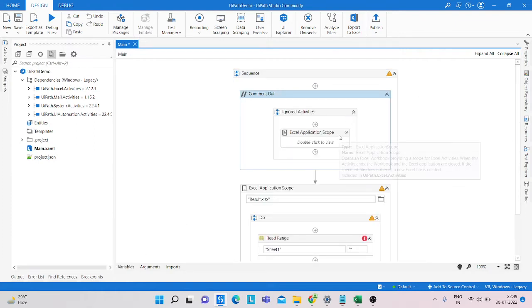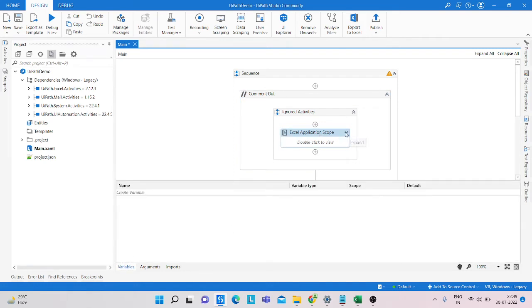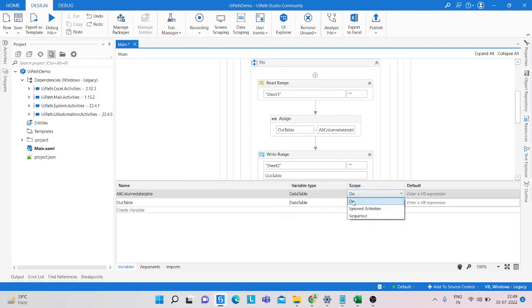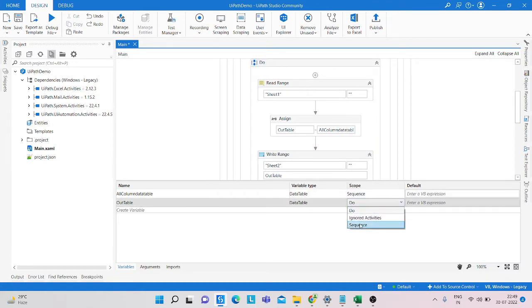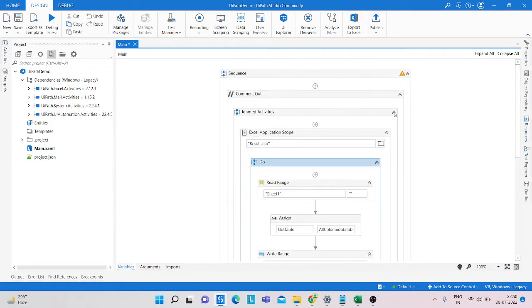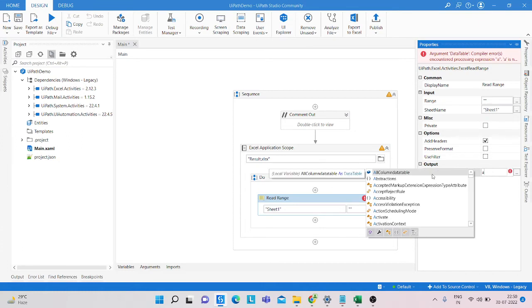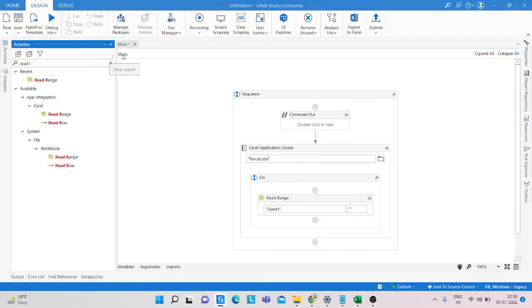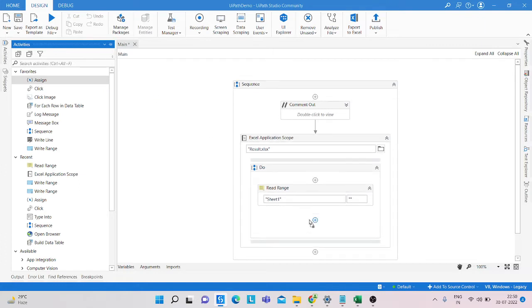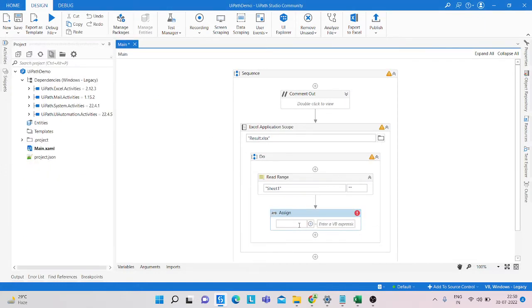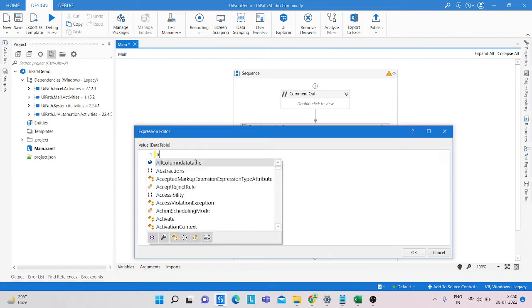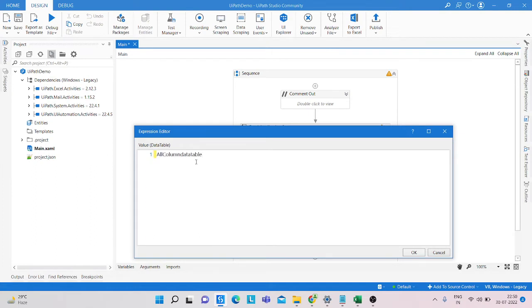I'm just changing the scope into a Sequence. We create a variable called all_columns_data_table to hold all the Excel sheet data. After that, we take an Assign activity to move the selective columns into another Excel sheet. We create another variable named out_table with type DataTable, and assign it the value all_columns_data_table dot DefaultView dot...